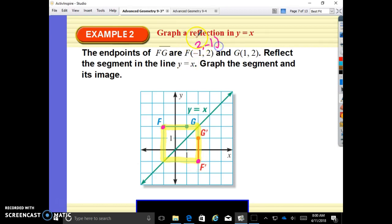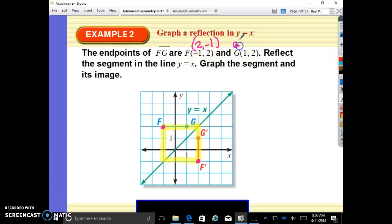Do you see what happened? What is our rule? It went from (negative 1, positive 2) to (positive 2, negative 1) — it is a flip-flop. It switched your x and your y. So for G prime, it does the same thing: G at (1, 2) becomes G prime at (2, 1). You can do the box method or flip-flop your x and your y — the rule for reflecting over y equals x is (x, y) becomes (y, x).